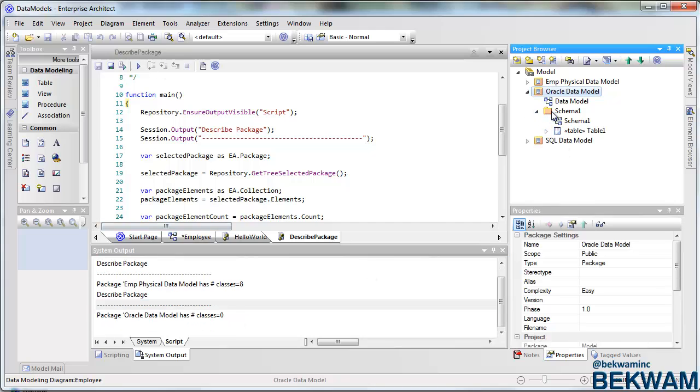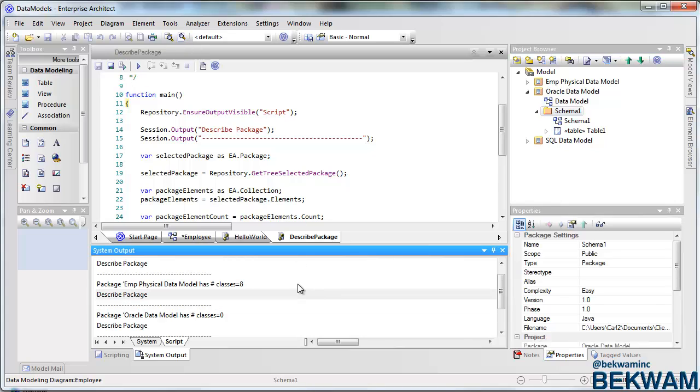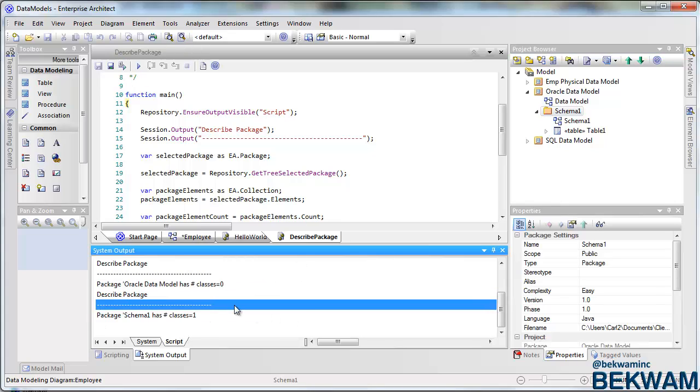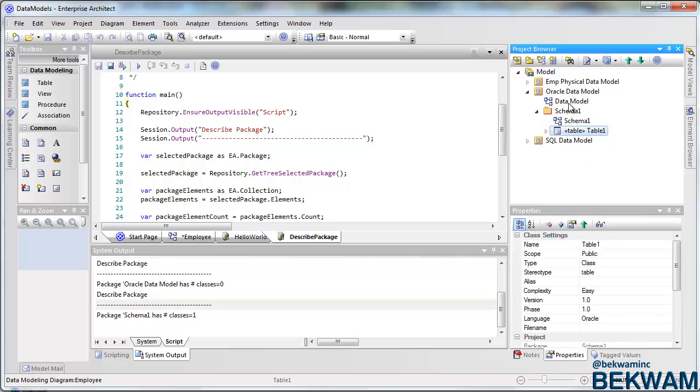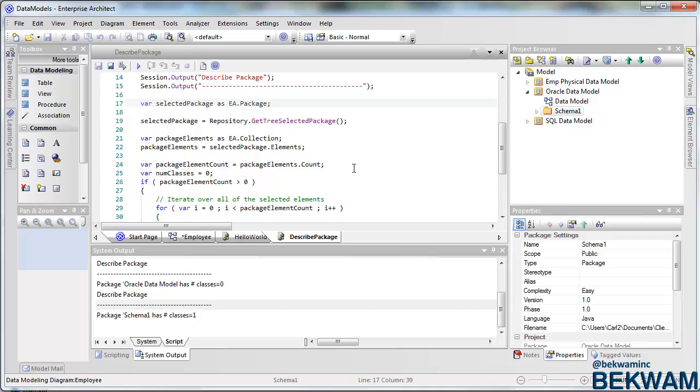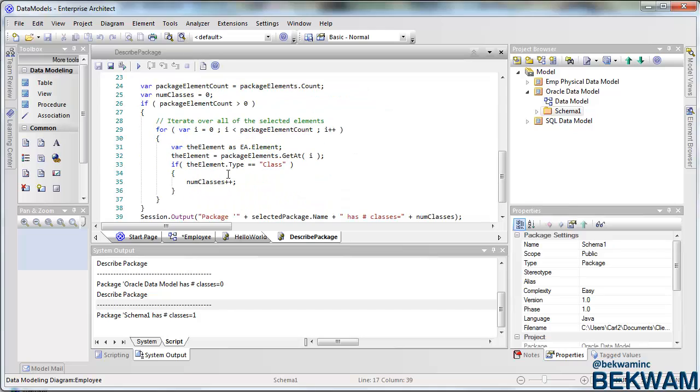If I open this up and there's one class, which is the table, and I can refine this kind of count if I want it to be very specific about the table stereotype, for example, I could add that in over here.